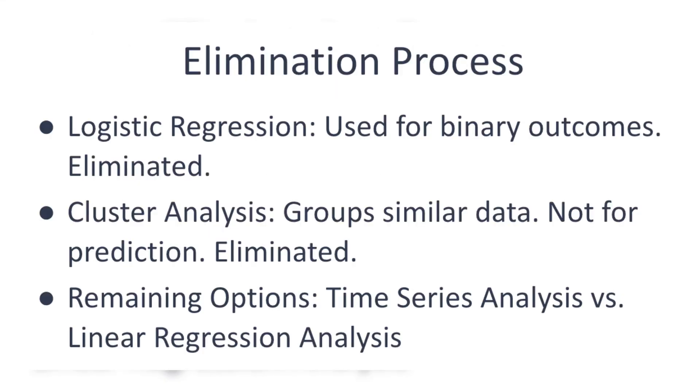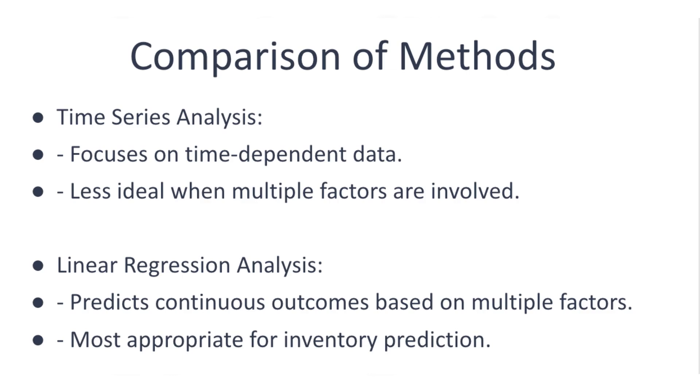Logistic regression is for binary outcomes, so it's out. Cluster analysis is for grouping data, not predicting, so it's also out. This leaves us with two options: time series analysis versus linear regression analysis.